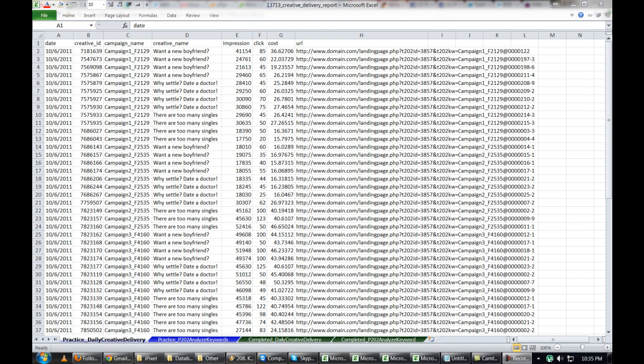Hey everyone, this is Tom. This is part one of a three-part Excel tutorial. Excel is an extremely useful data analysis tool. If you don't want to mess with programming, Excel is the fastest and easiest way to analyze a lot of data pretty quickly. Virtually anyone can learn this stuff — it just takes some time to get used to the functions.